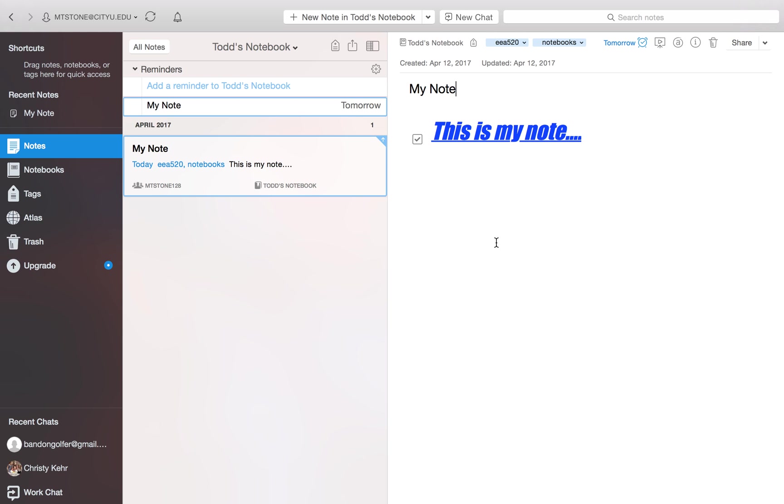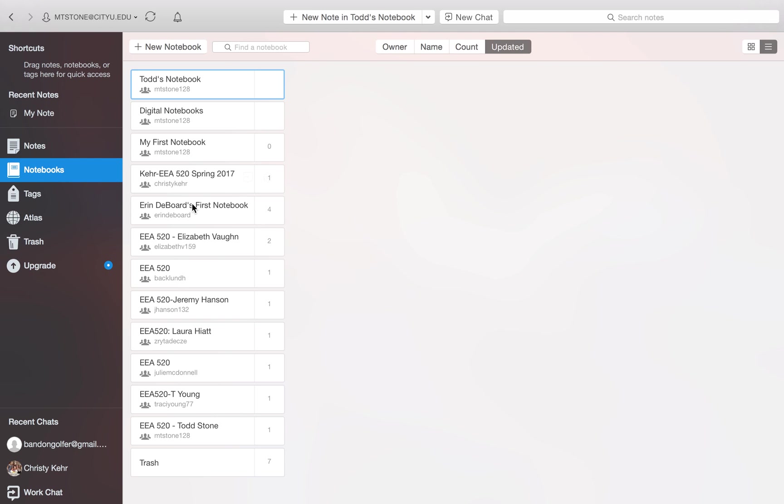So that's how you create a notebook and a note. When you created the notebook, that gave you the option to share it right there. So you were able to choose who you wanted to share the notebook with. But say you, down the road, you want to share it with some other people that you didn't initially share it with. You would just go to your notebook. And when you mouse over it, you'll see that there's this little icon.